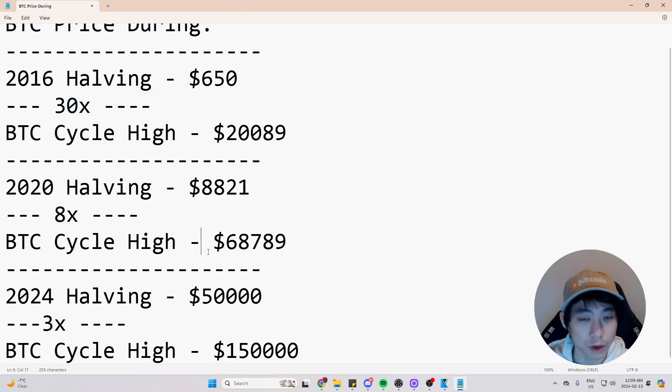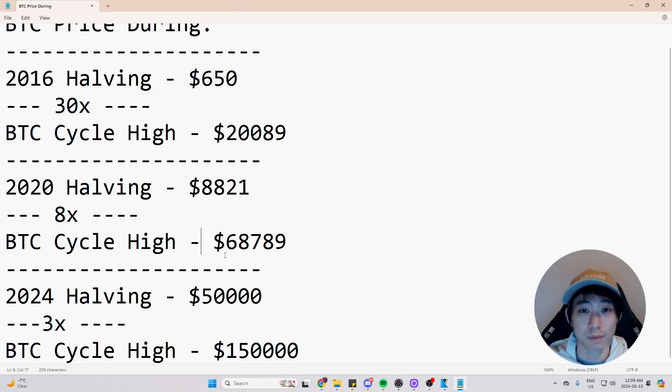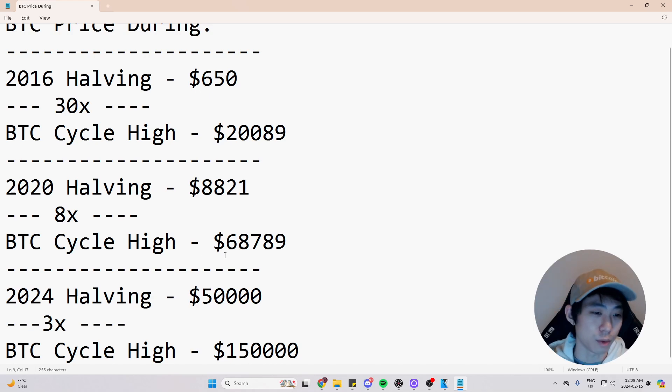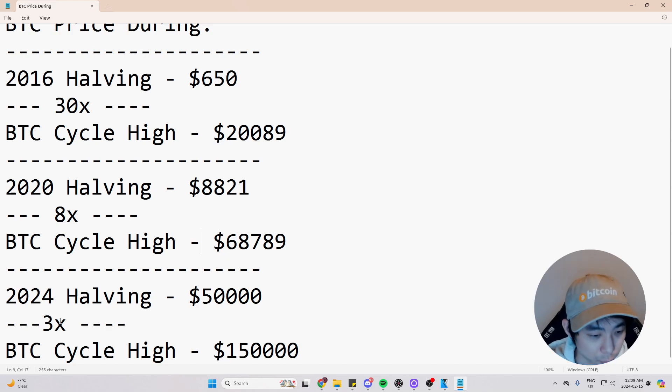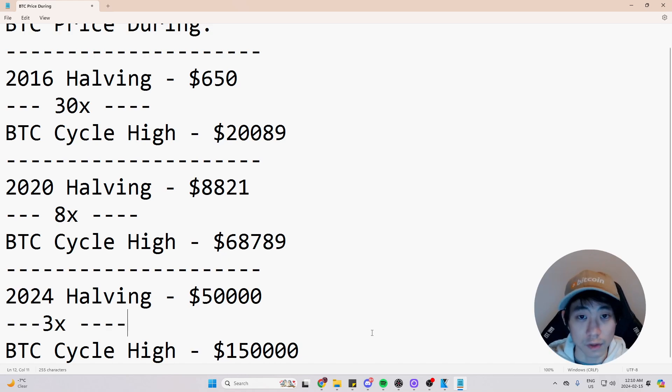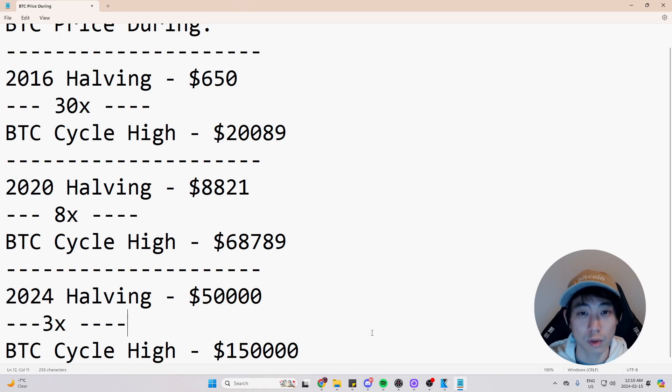And we are just assuming it is going to be 3x because 30 divided by 8 is you could round it to 3. So we're just going to have a 3 as a hypothetical number once again. So a 3x, which will equal $150,000 to be projected at this 2025 bull run peak.